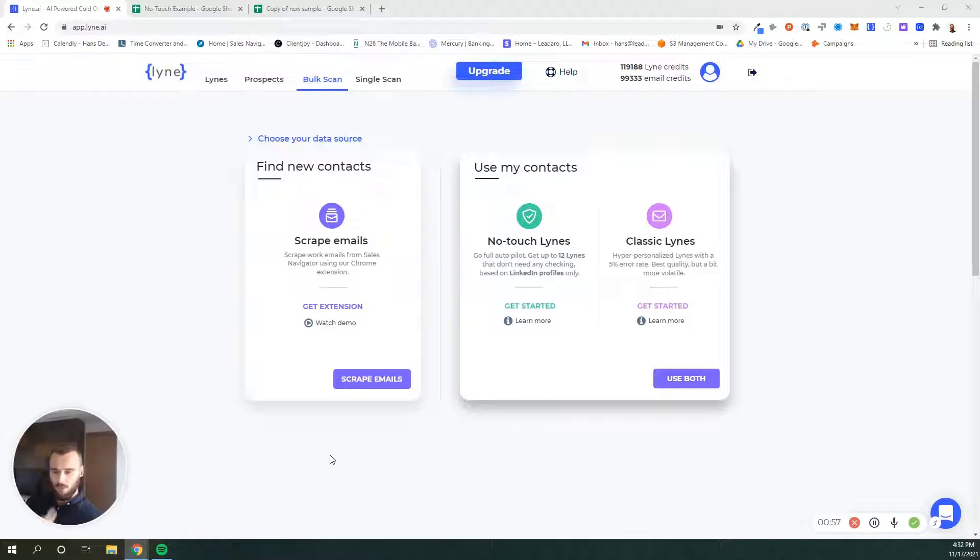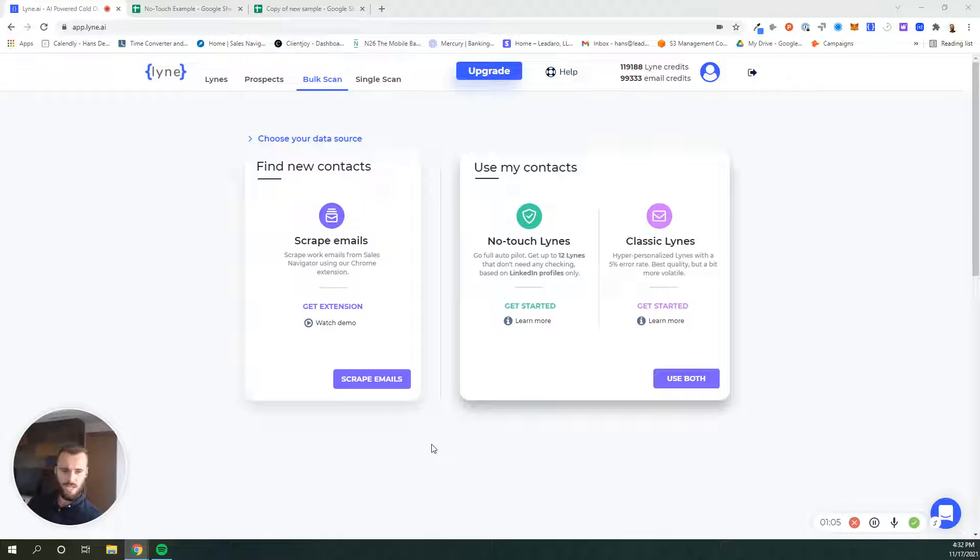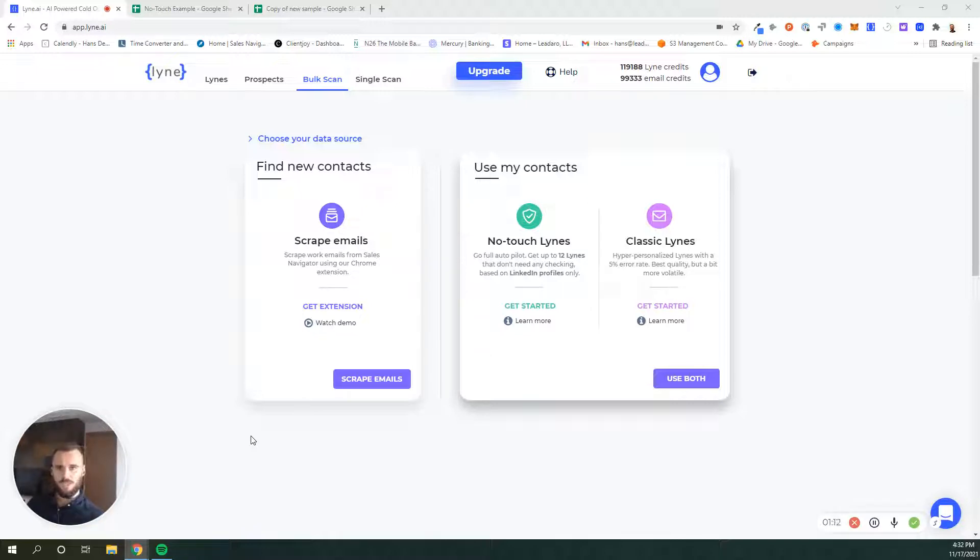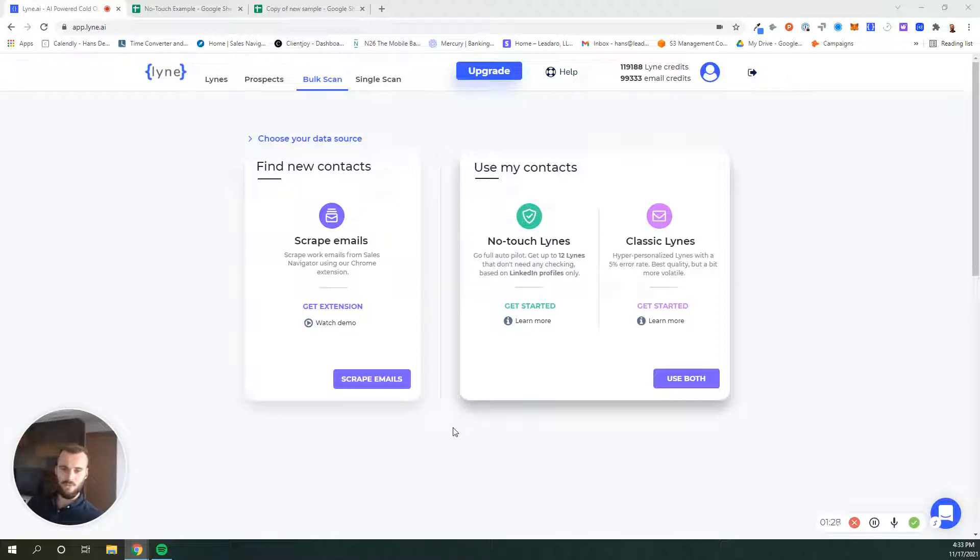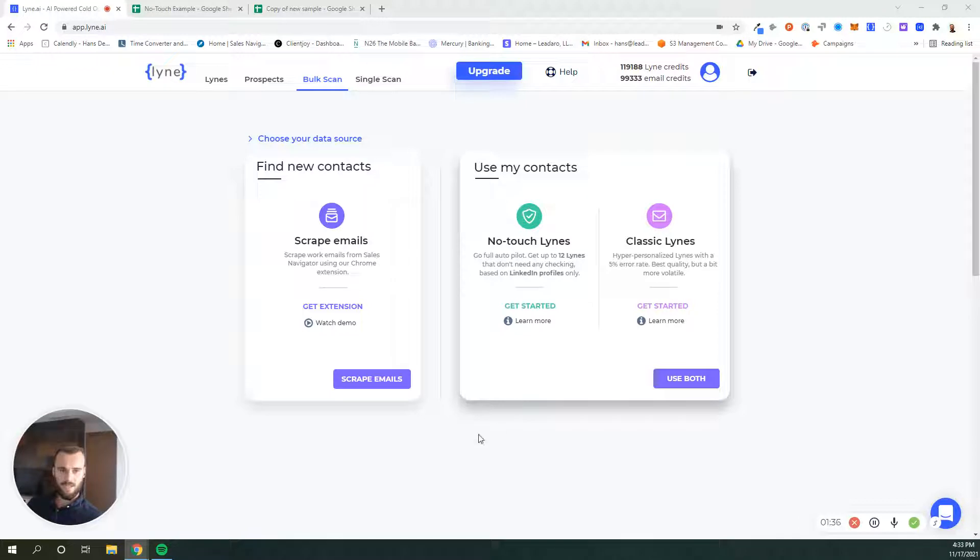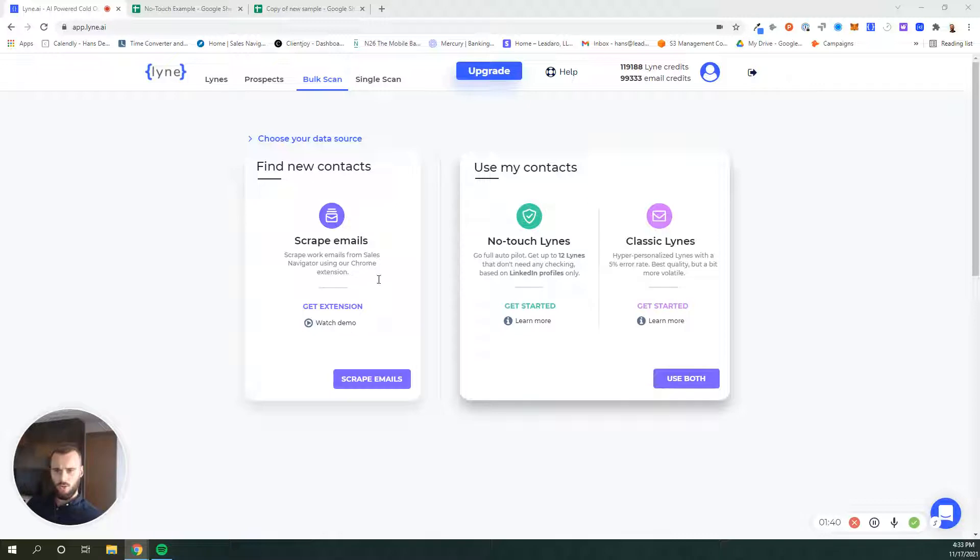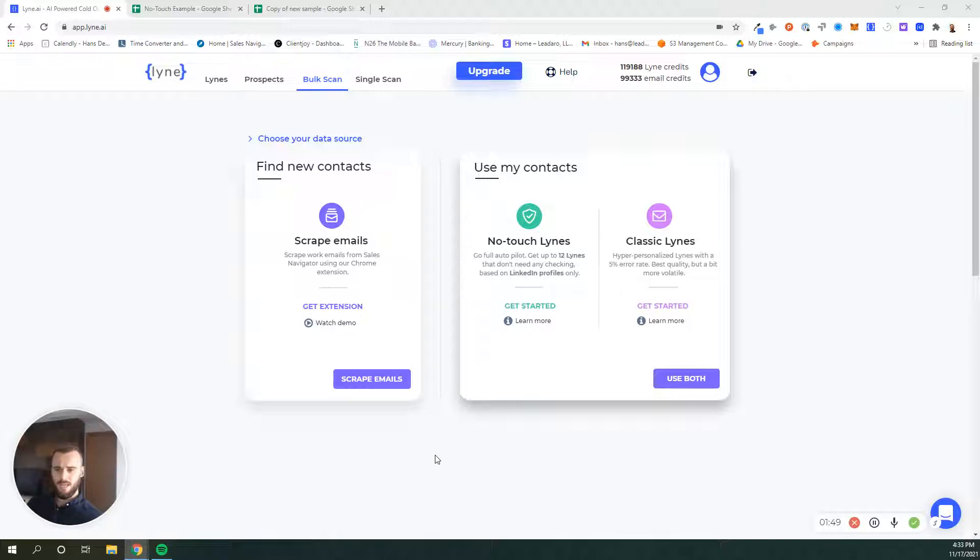Once you sign up and log in, this will be the first screen that you'll see. We have two options here that you can choose as your data source. The first option is to find your own contacts using our Chrome extension. You can install the Chrome extension and then on LinkedIn sales navigator, you can take whatever search you have and extract it and we'll find professional emails for these people. Or you can get started with your own data. If you're using Apollo or manually scraping data or using a different data provider, you can upload your data right here and we can create lines for you.